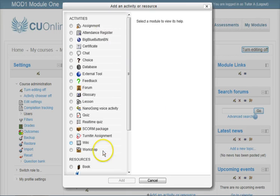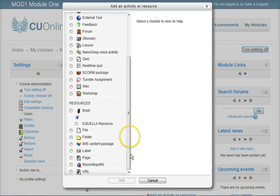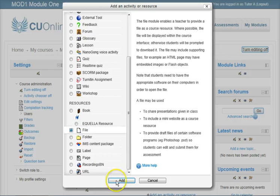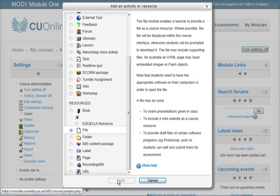There are all the activities, scroll down to see the resources. The file is a resource, let's add a resource.